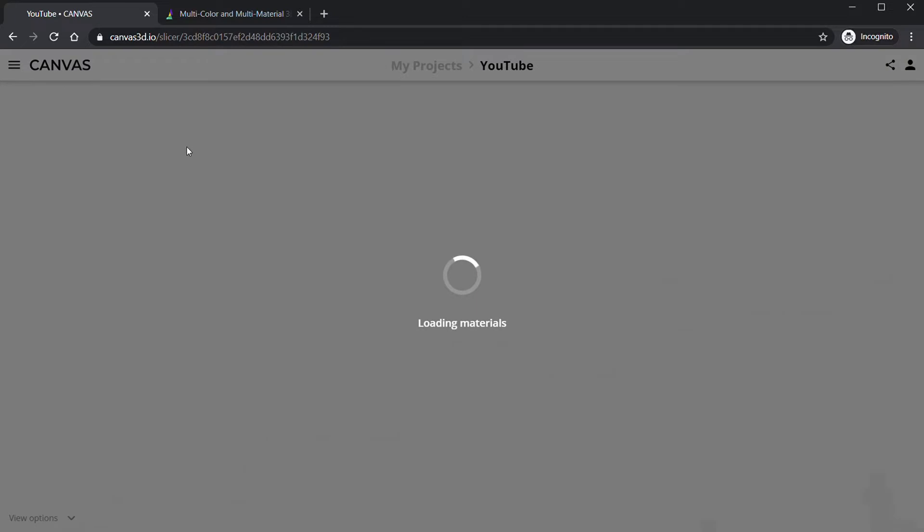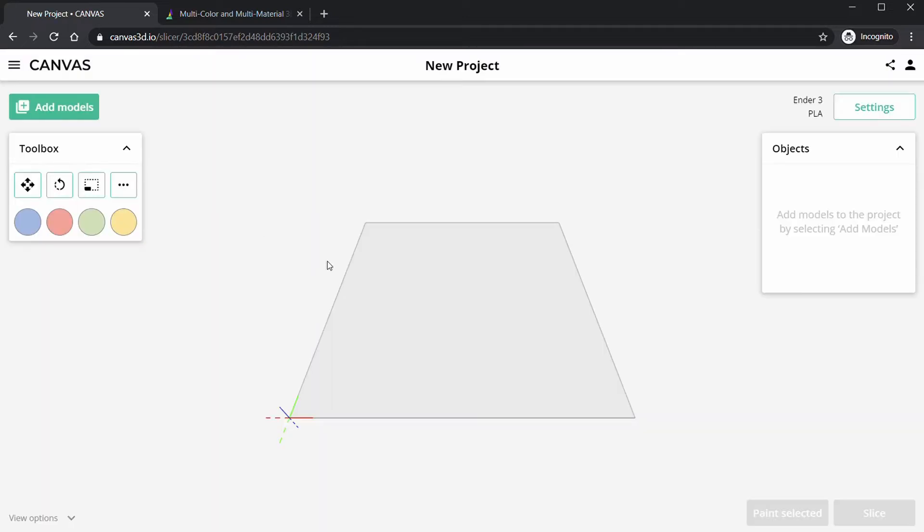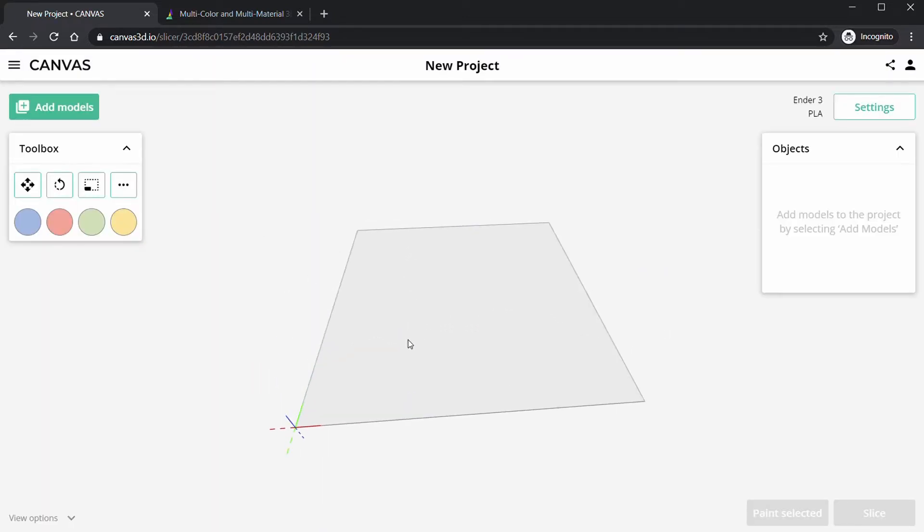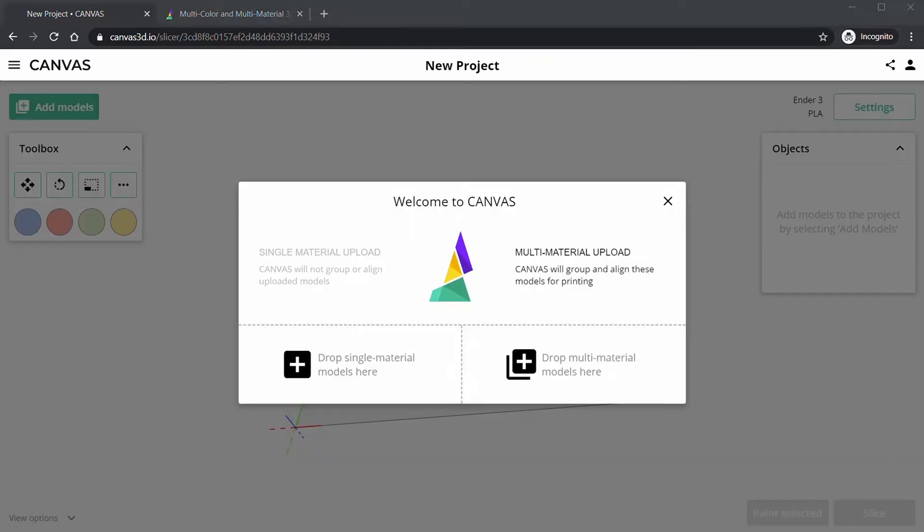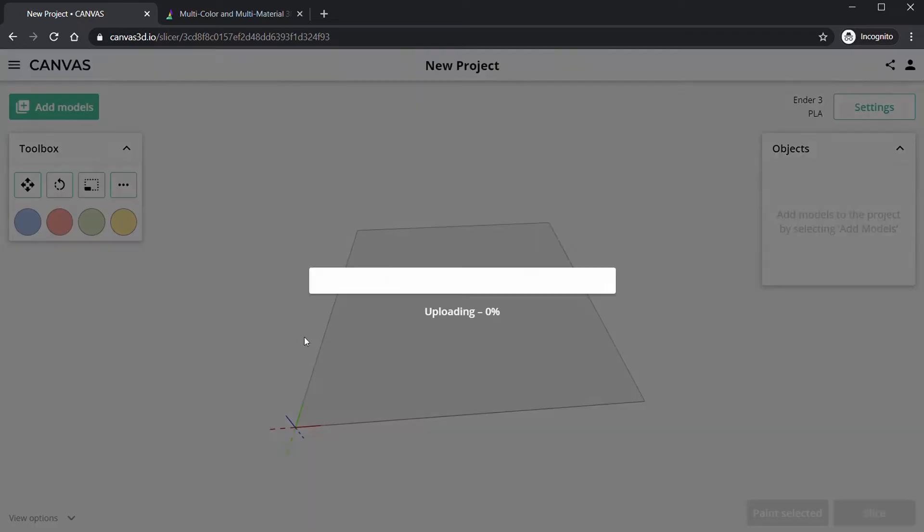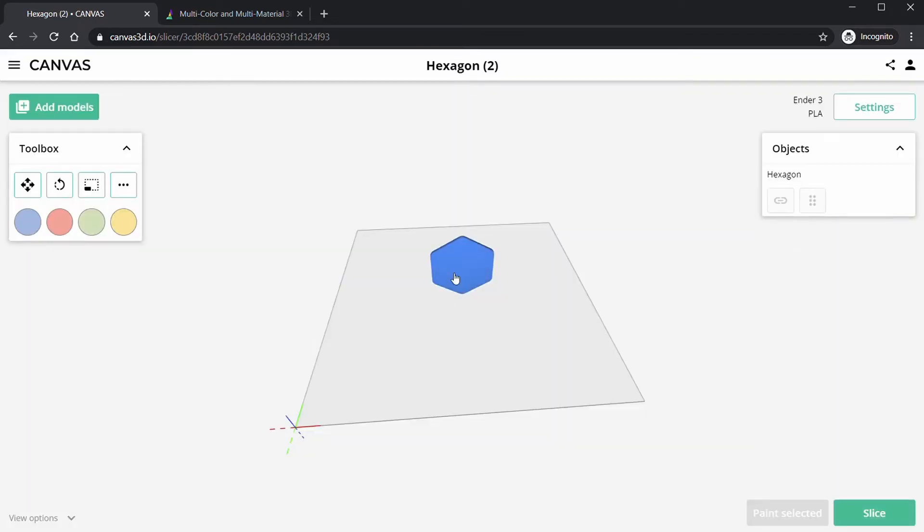So I'm going to add an object first to show you this new stamp feature. I'm going to drag in a model right here and we're going to want to make this face flat on the bed.